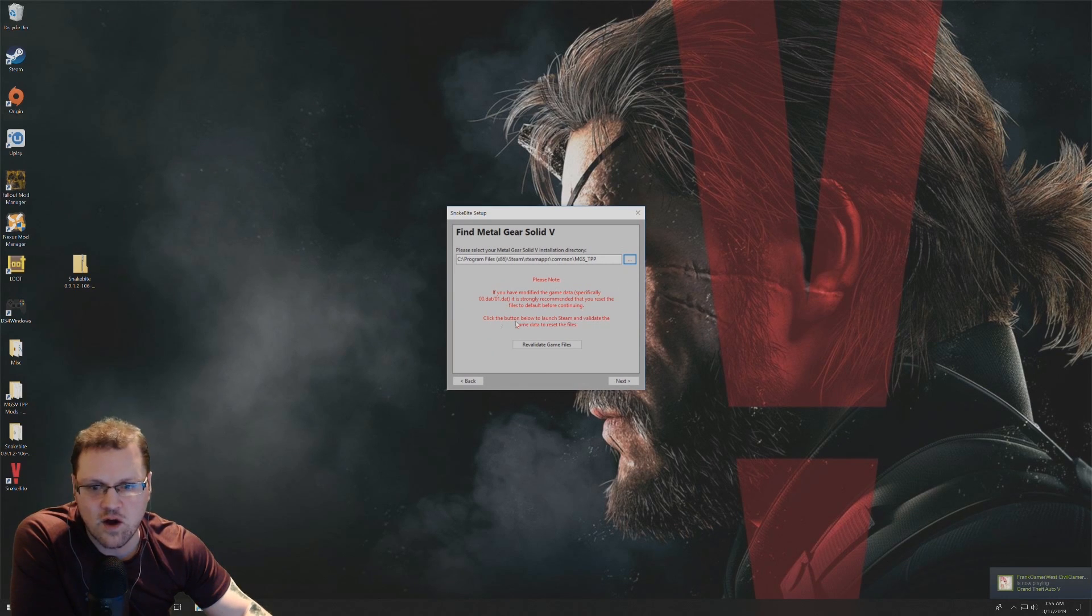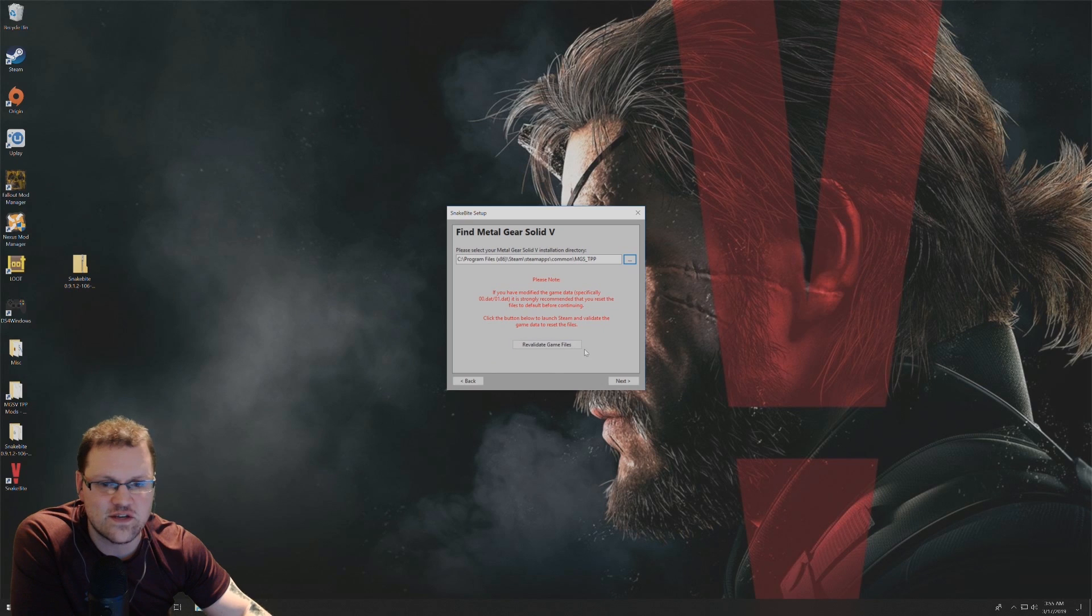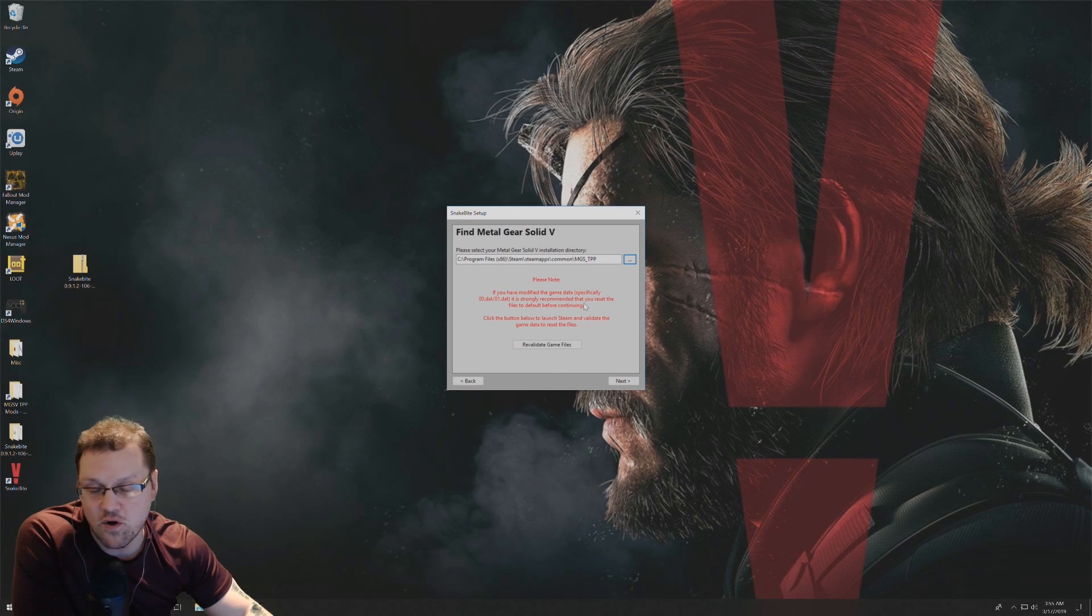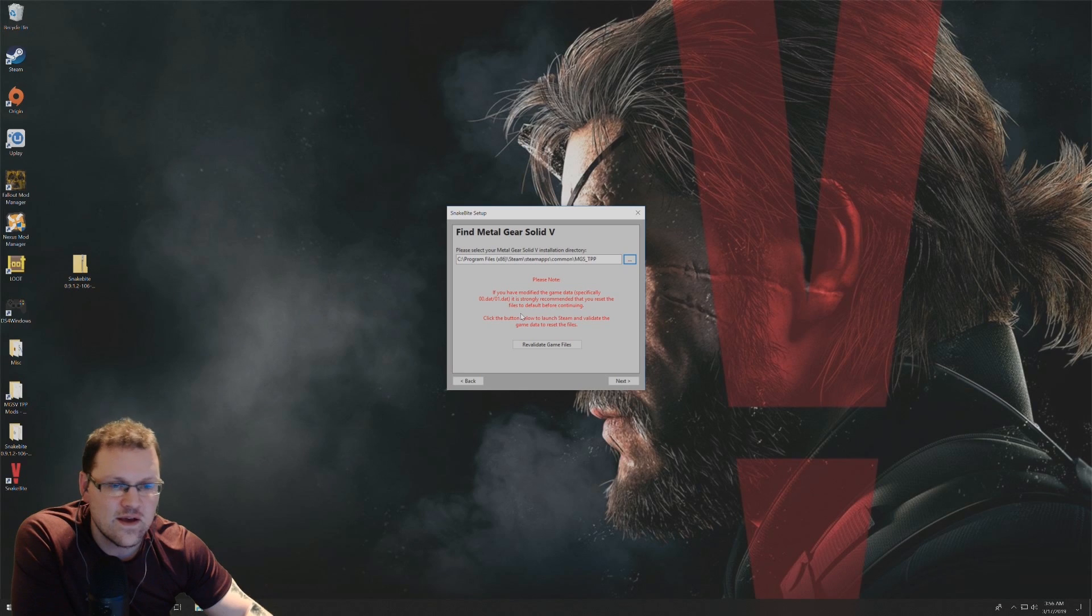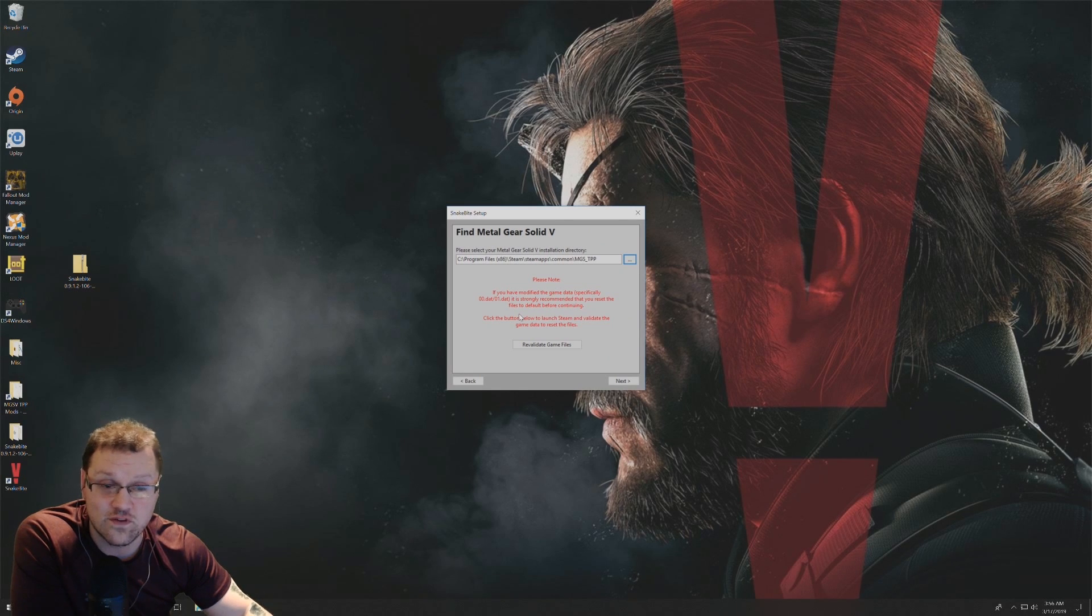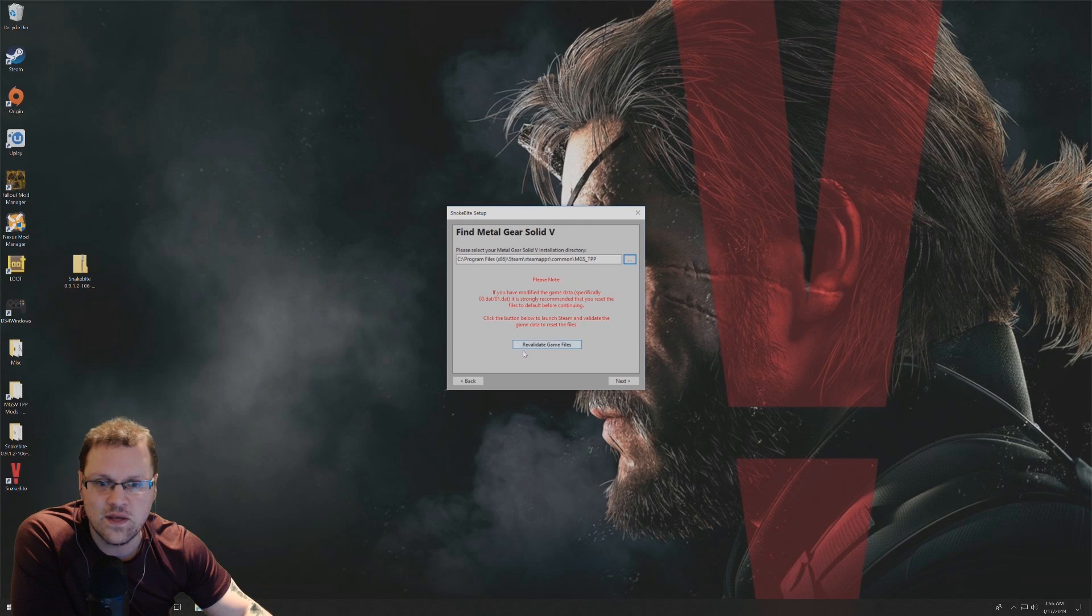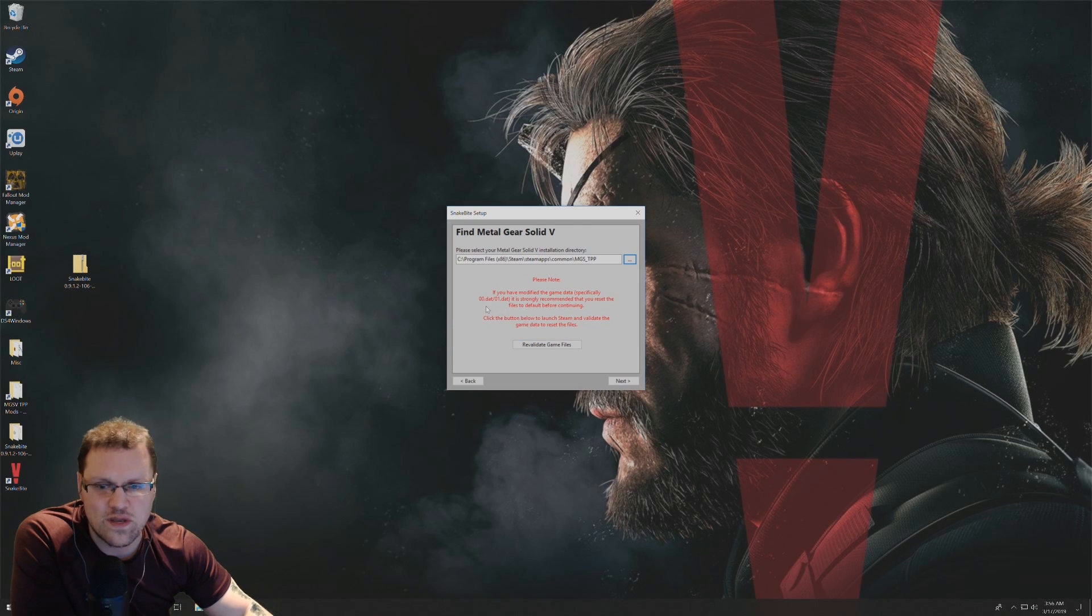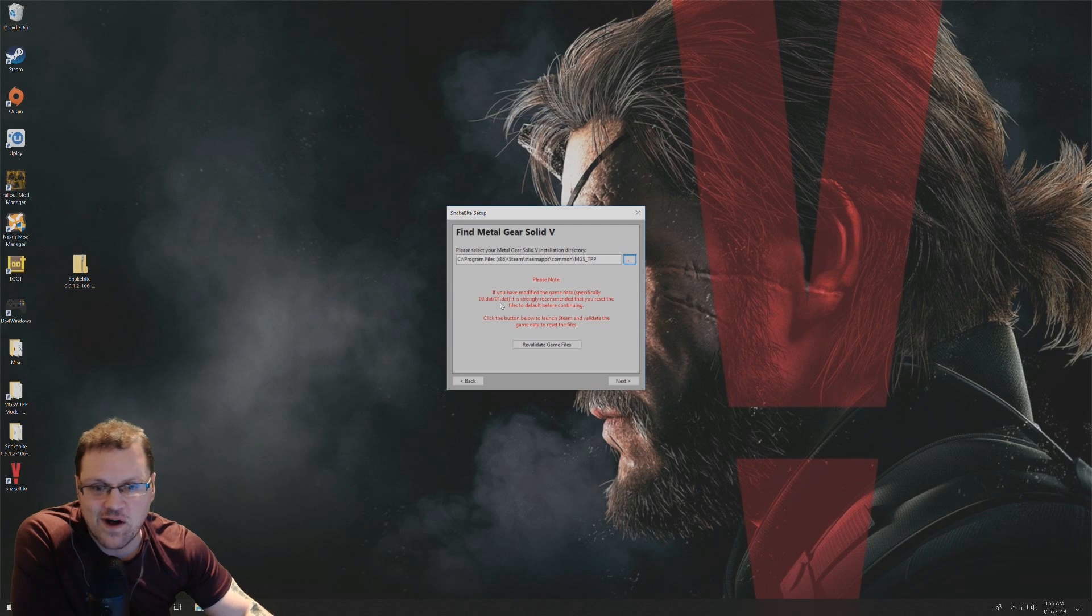Now, regarding revalidating the game files, this is just something that you do if you've been already modding the game or you've been tweaking some of the settings with some of the game files before running Snakebite mod manager. Especially if you've been tweaking the 00.dat or 01.dat files.